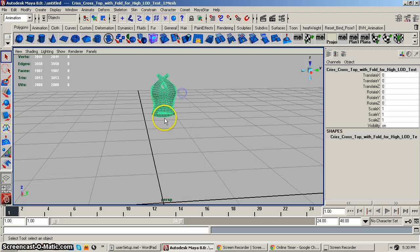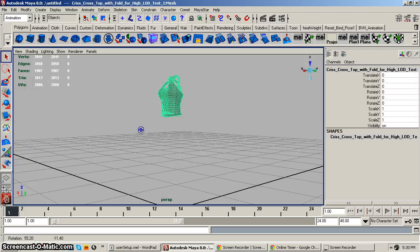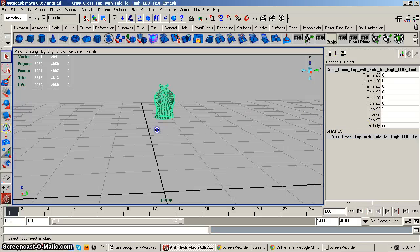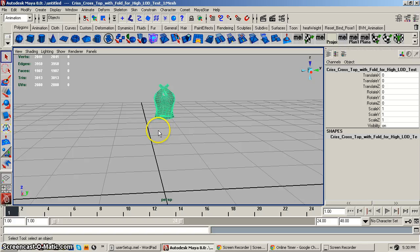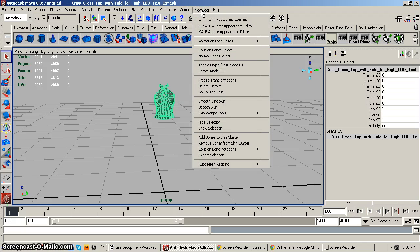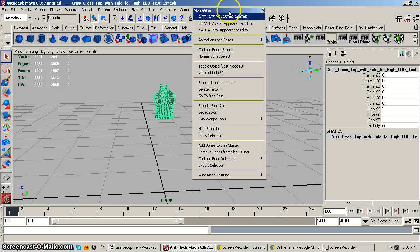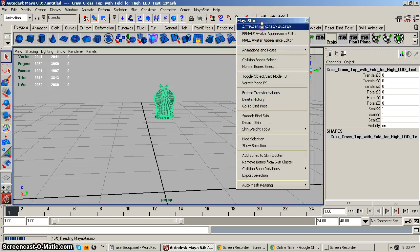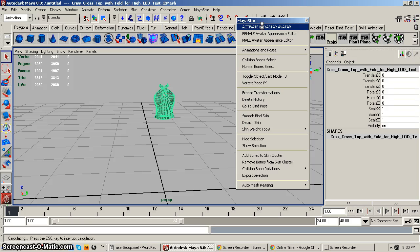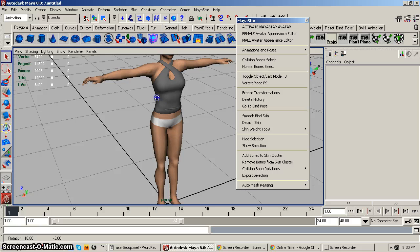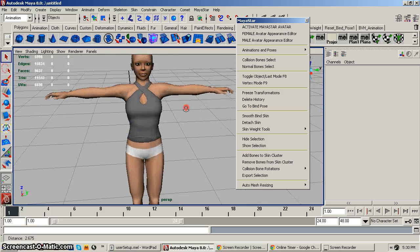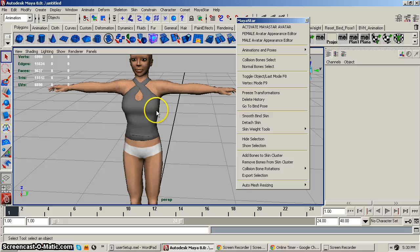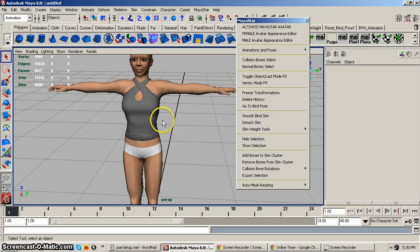Or you can start with your mesh clothing already opened and not skinned and it's not rigged and there's no skeleton, there's no avatar, it's just your mesh clothing. Okay, so first thing you're going to want to do is you want to go up here to MayaStar and I usually tear it off and you click Activate MayaStar and there it is. The avatar came in and the skeleton is there even though it's hidden by default.